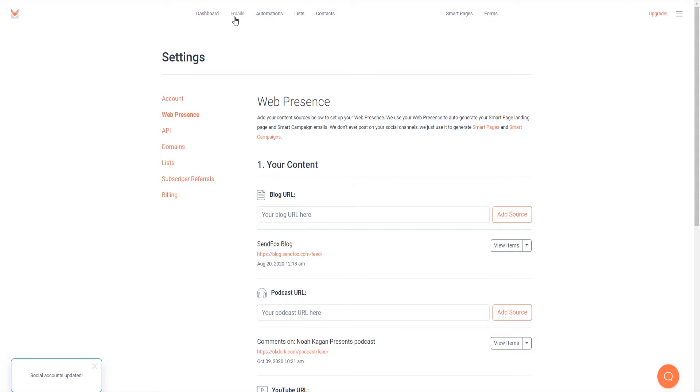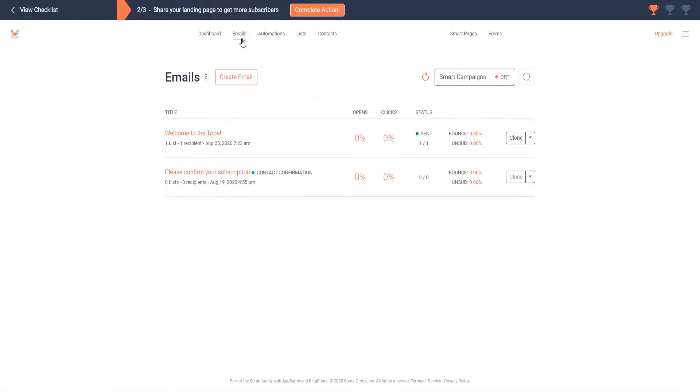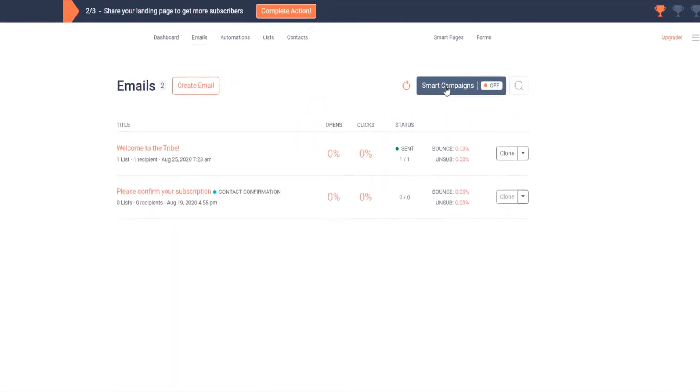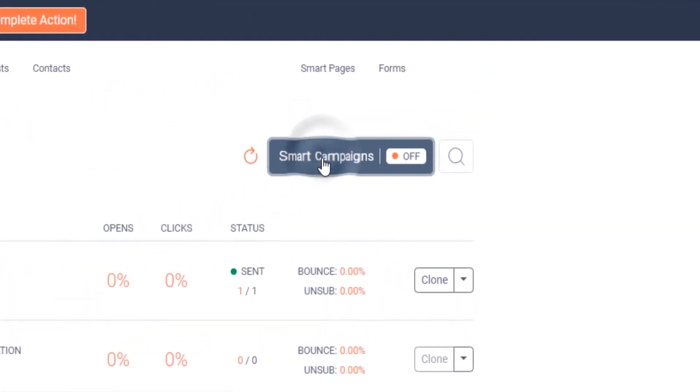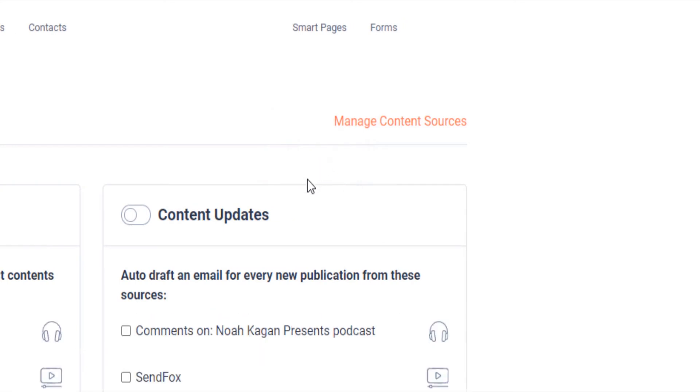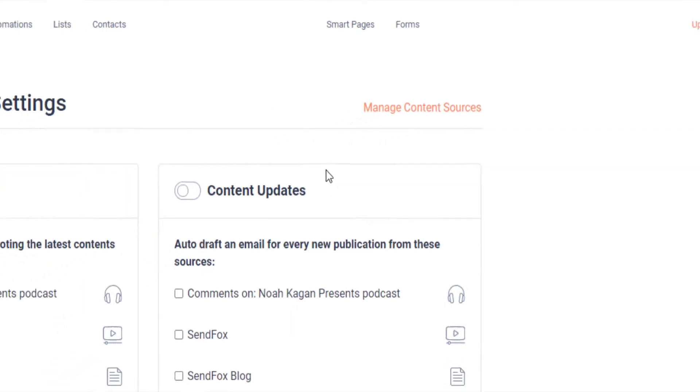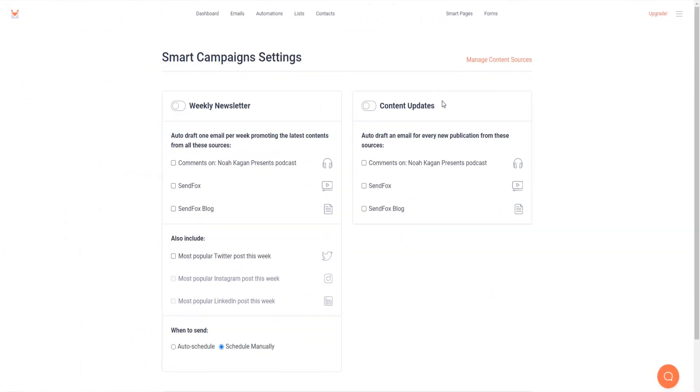Let's head out to your smart campaigns. While logged into your SendFox account, click on emails. On the upper right hand of your screen, click on smart campaigns. You will be taken to the smart campaign settings page.